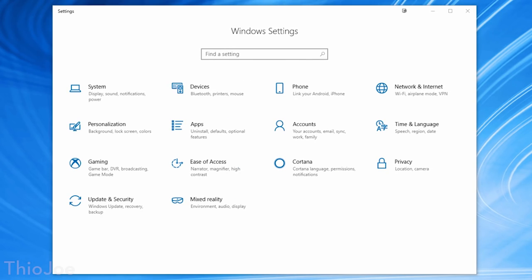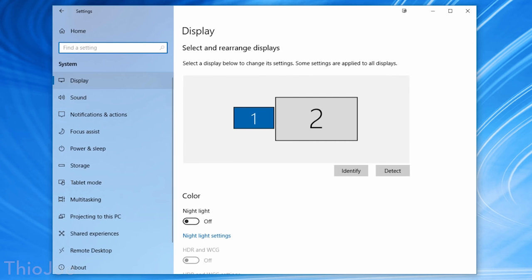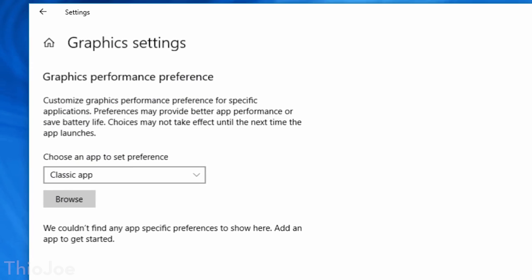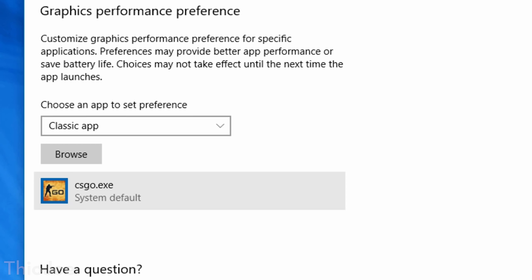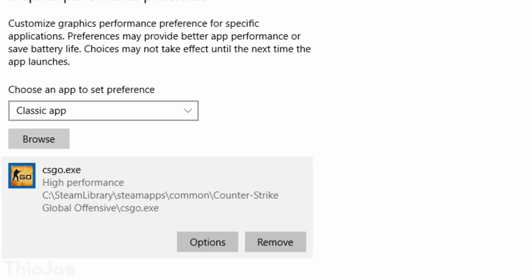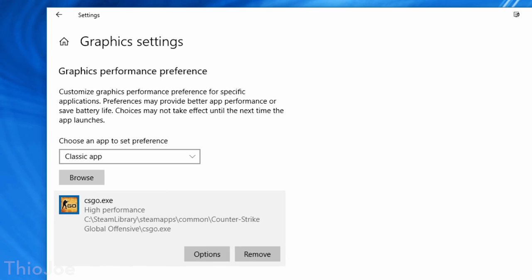The next few features have to do with graphics settings, and these are actually pretty exciting. The first one lets you individually control the graphics and power attributed to individual apps. Go to Settings, Display, and then click Graphics Options — it lets you browse and select individual EXE files for different apps and choose how you want that app to perform. You could set it to power-saving mode, or for a video game, assign the highest power to that specific app. I'm probably going to use that for a few of my games.